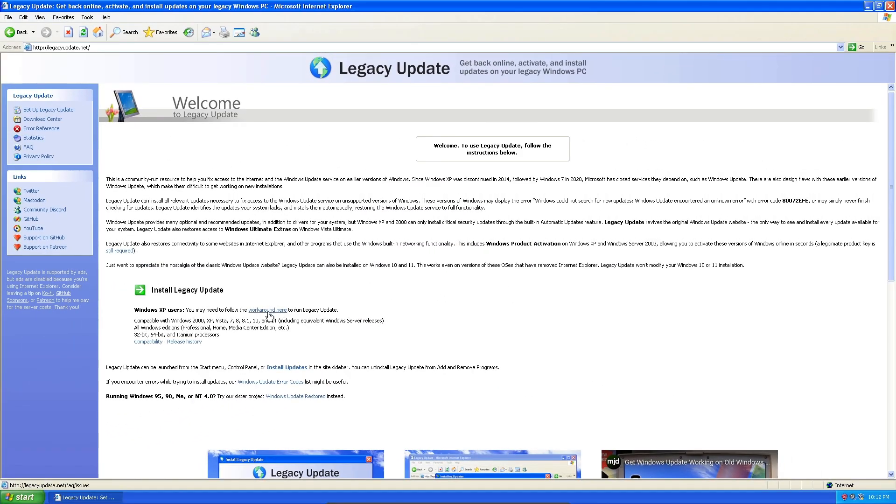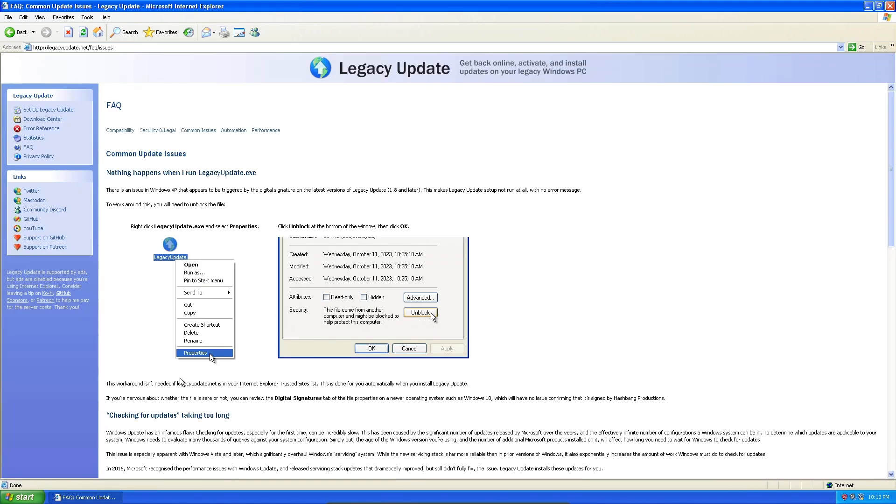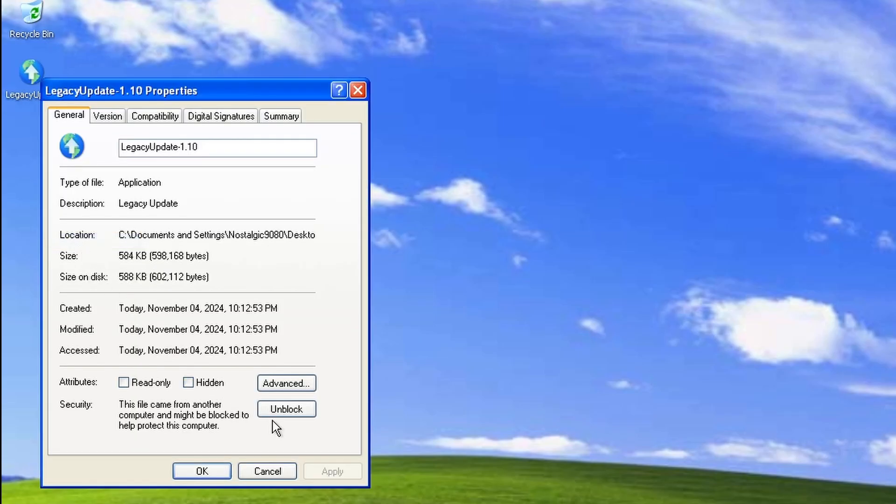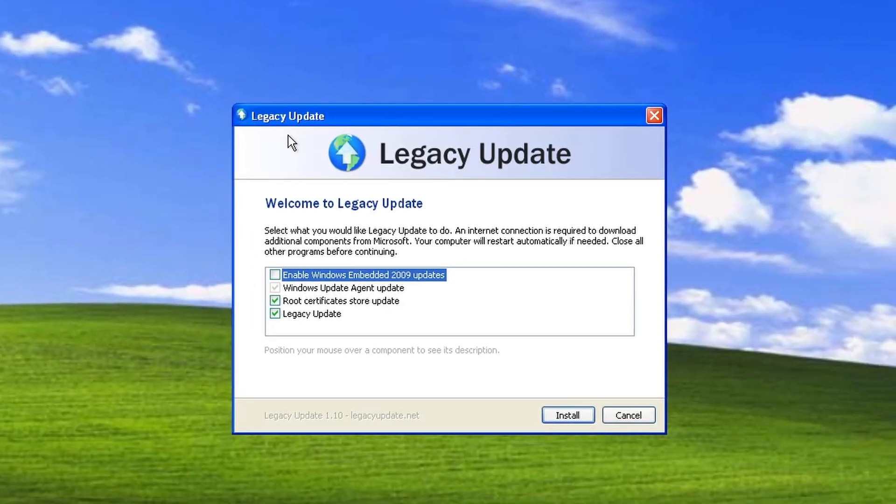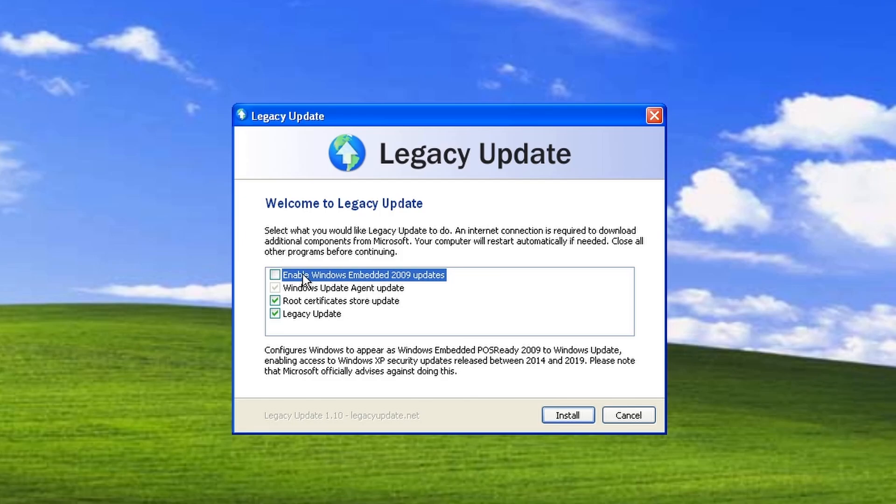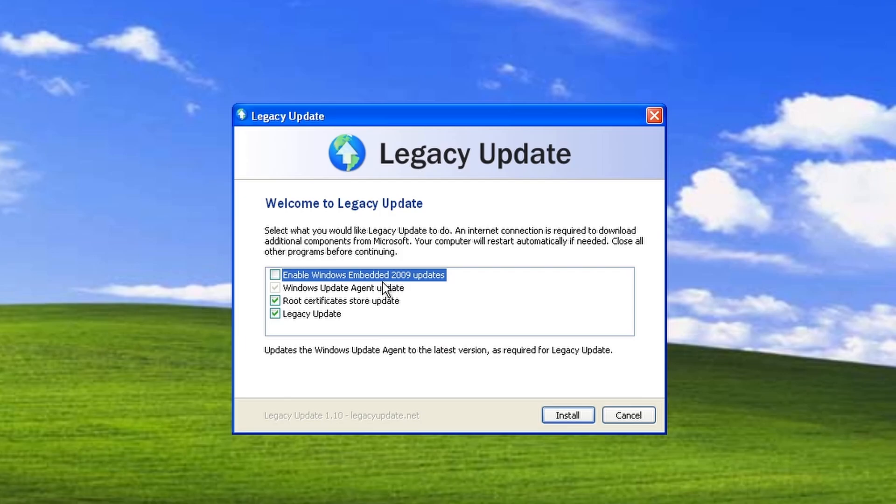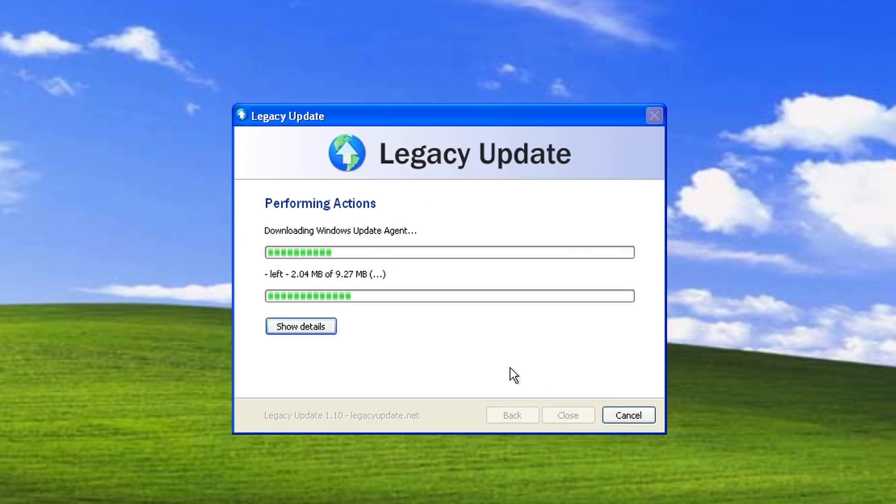It does talk about XP users maybe having to do a workaround. We might have to unblock Legacy Update in the properties. So let's go to Legacy Update, go to Properties, go to Unblock, Apply. That's literally all we have to do. This is SP3 or Service Pack 3, so we don't need to do a Service Pack, but I have heard if you try to update to Service Pack 3 on Legacy Update, it can give you problems. So I would probably just avoid doing that. We're going to go ahead and hit install and let it do its thing.